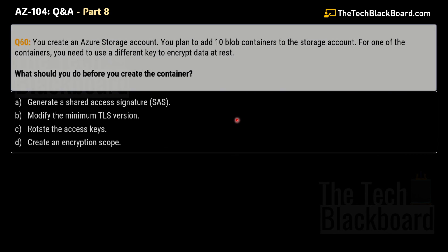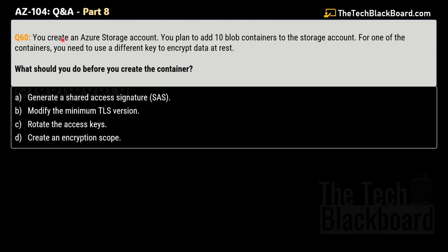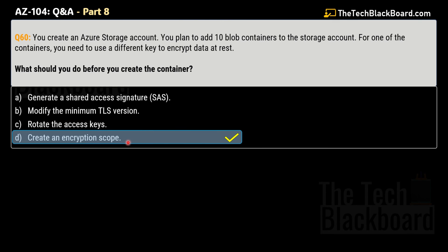Question 60: You create an Azure storage account and plan to add 10 blob containers. For one container you need to use a different key to encrypt data at rest. What should you do before you create the container? Options are: generate a Shared Access Signature; modify the minimum TLS version; rotate the access key; or create an encryption scope. The correct answer is Option D — create an encryption scope.